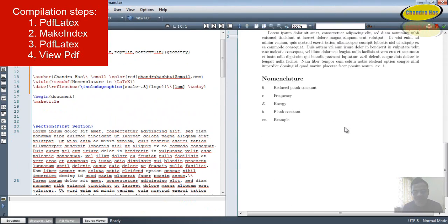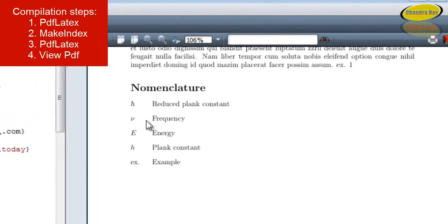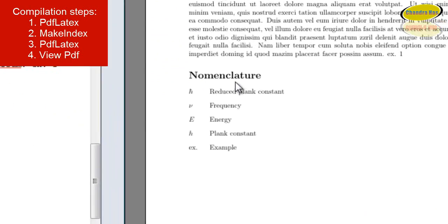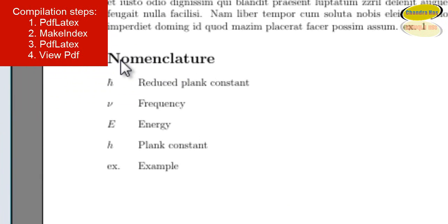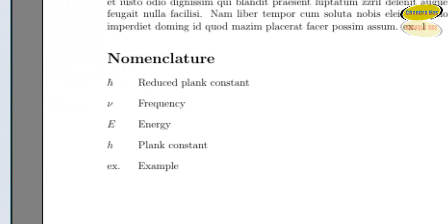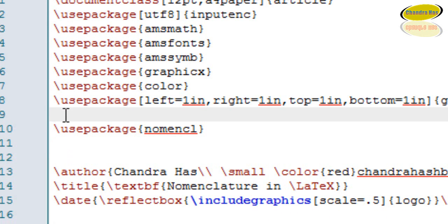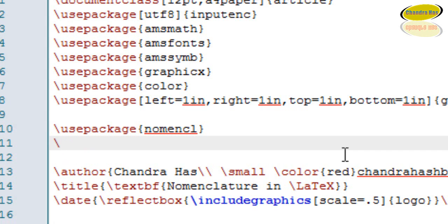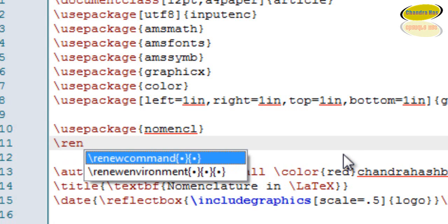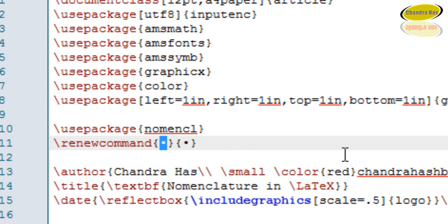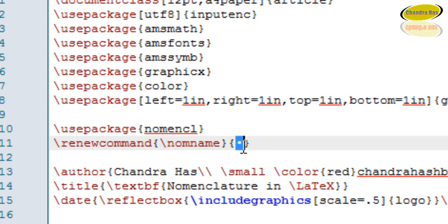Now you can see that my nomenclature is printed. We can also change the nomenclature title. I want to print 'List of Abbreviations' rather than 'Nomenclature', so I'll write a renewcommand just after the usepackage line. I'll write renewcommand with the first curly bracket containing nomname, and in the second bracket I'll write 'List of Abbreviations'.